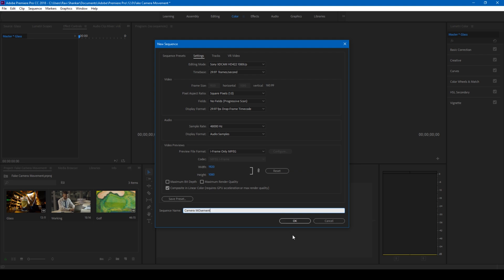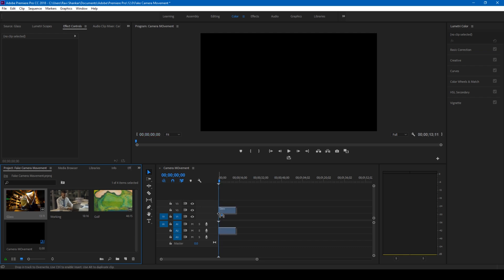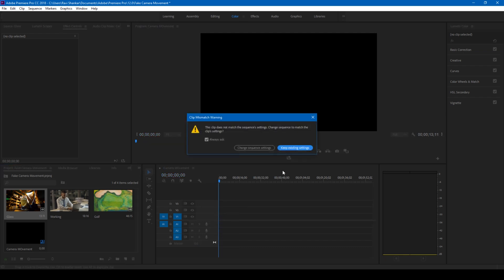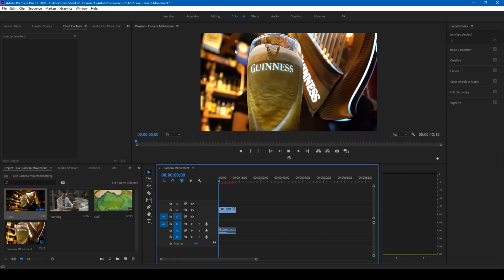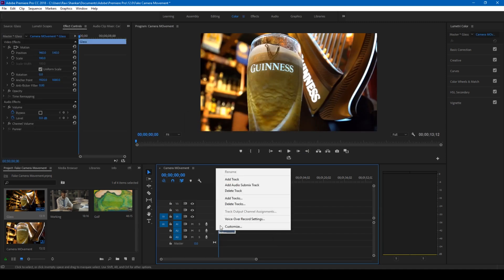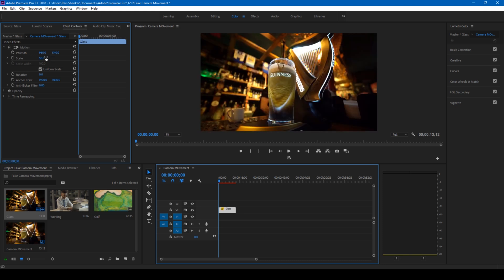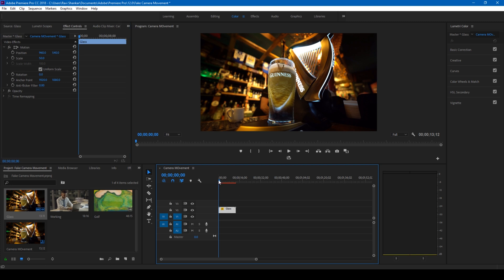I'll hit OK. Now I have a composition that is 1080p resolution. If I drag my video onto this sequence here, I'll keep the existing settings. Let me first remove this track. The actual video is 4K, but if I change this scale value to 50, you can see that this video now fits in perfectly because this composition is 1080p and this video is actually 4K.